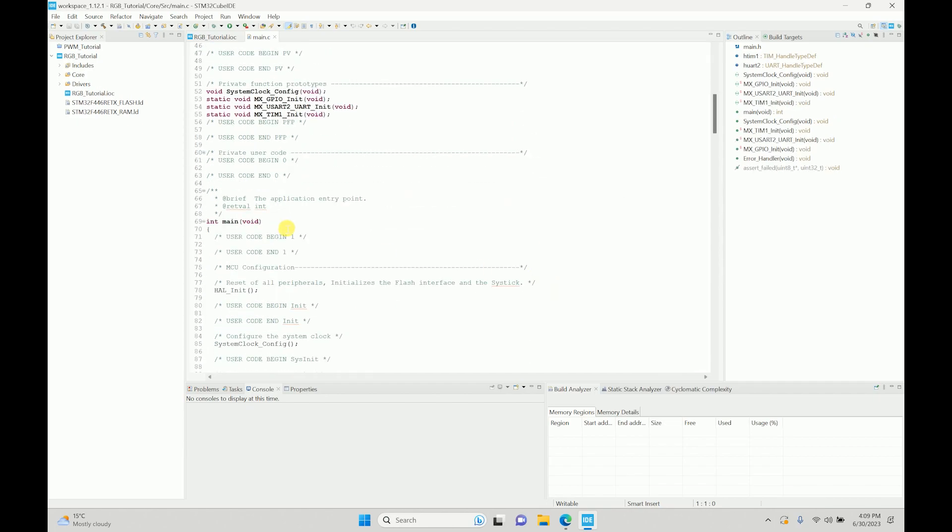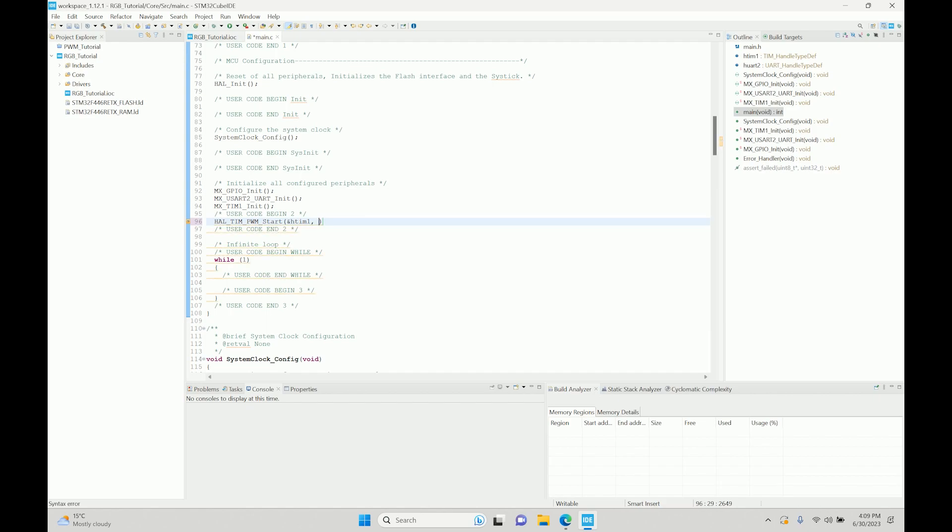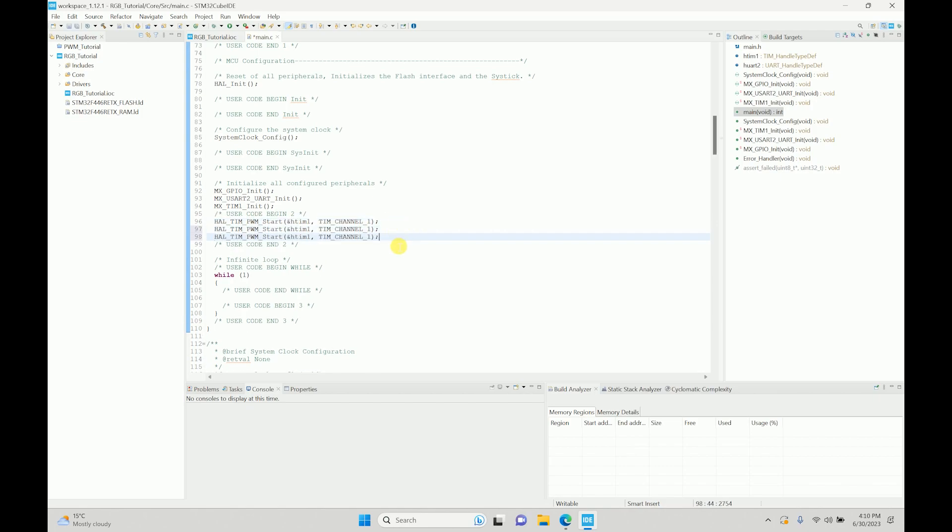Here we can start with our code. First what we need to do is we need to start the timer. HAL_TIM_PWM_Start - this was the same API that we used before. It took the timer and then it took the timer channel, so the first channel. Same way we have to initialize the other two channels that we have just defined. It's timer one only - all of them are part of timer one, it's just three different channels.